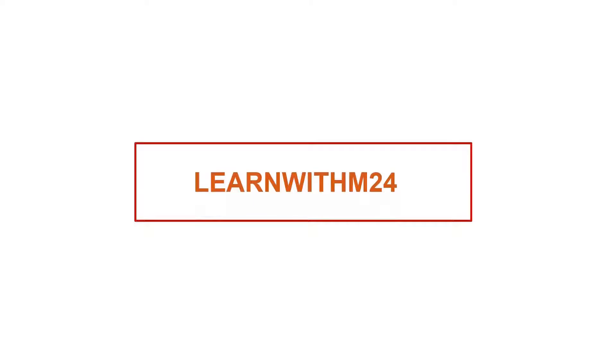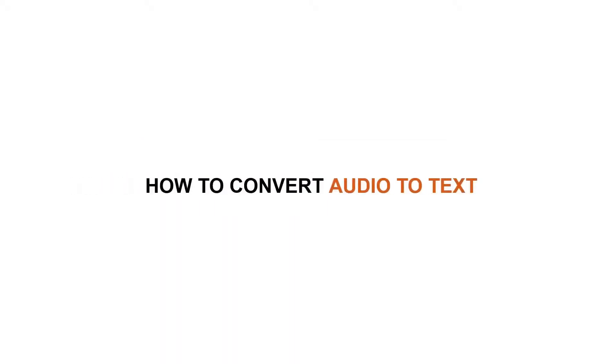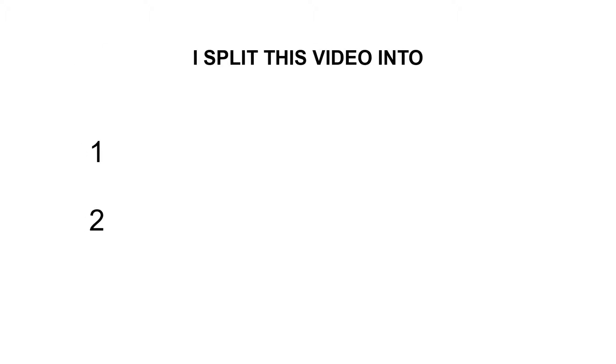Hi guys, I'm Ahmad from Learn with M24. In this video, let's see how to convert an audio into text. You don't need any knowledge and it's completely for free. So I split this video into two parts.